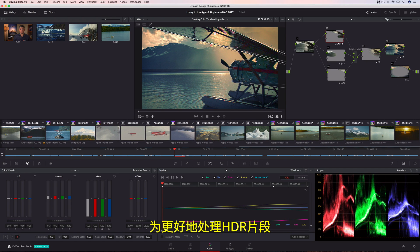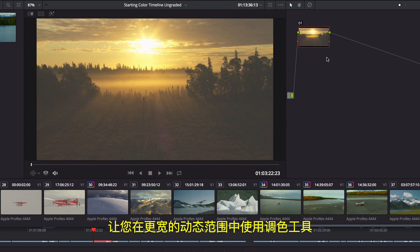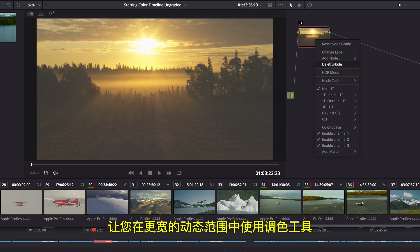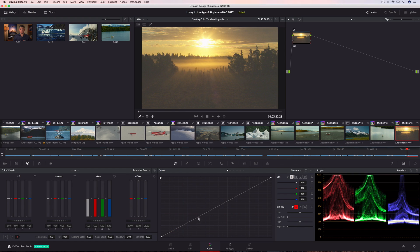To easily work with HDR clips, Resolve includes an option that enables grading tools to work in an extended dynamic range for HDR deliverables.